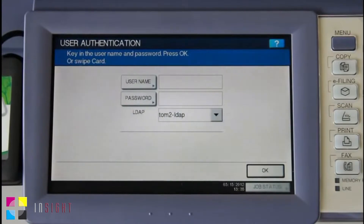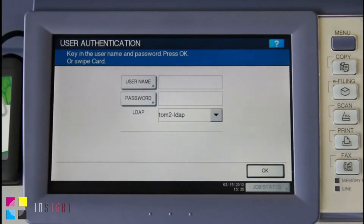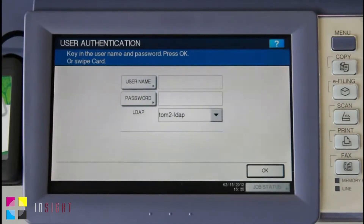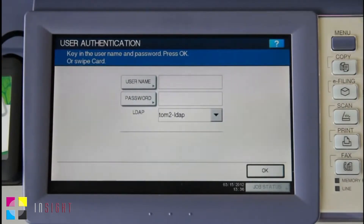This is the PaperCut Embedded Application running on the Toshiba E-Studio 4540C. In this video, I'll be running you through the core functions and features of PaperCut on the Toshiba, such as user authentication, tracking and controlling copier use like faxing, scanning and USB printing, as well as secure print release and account selection.